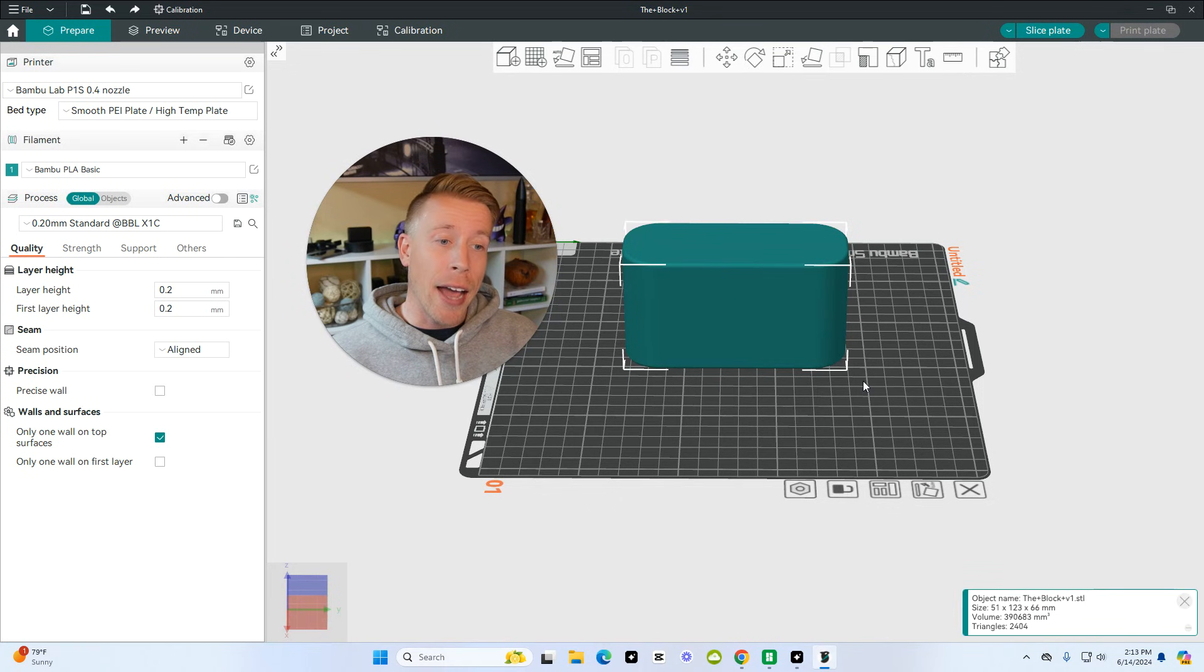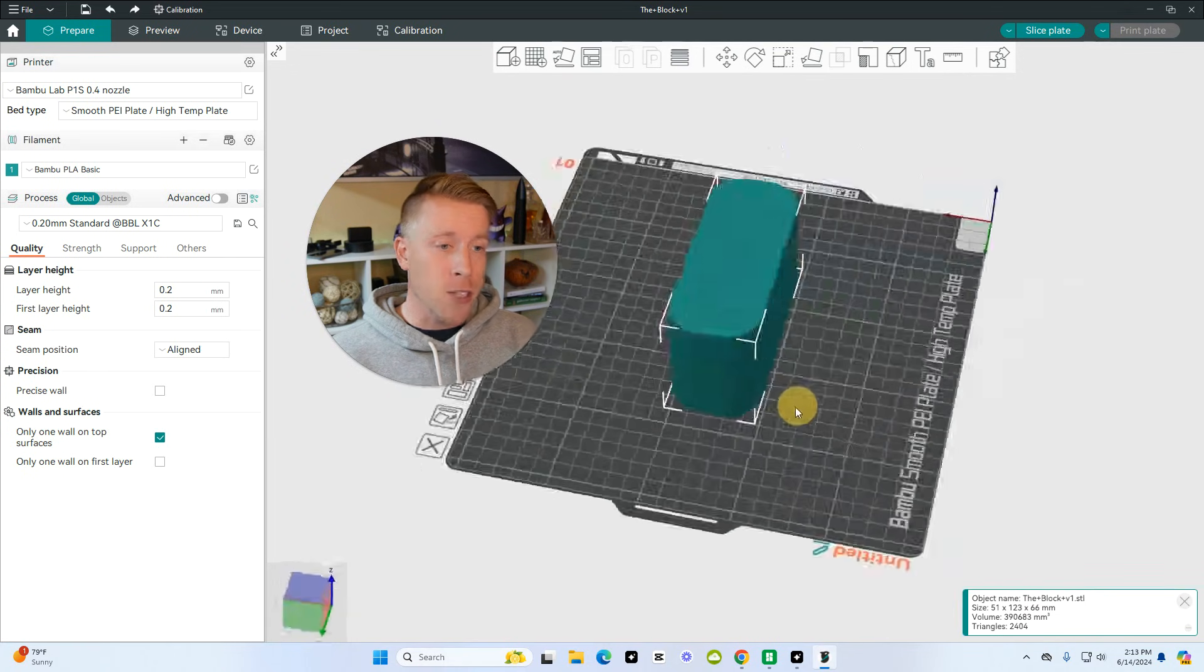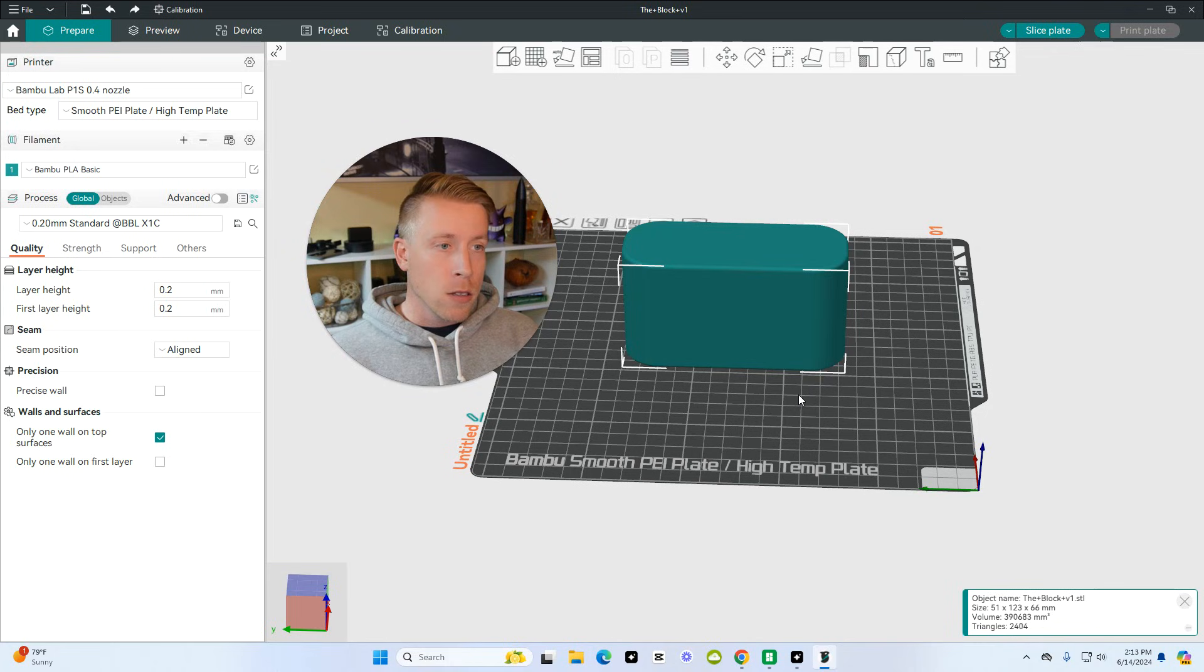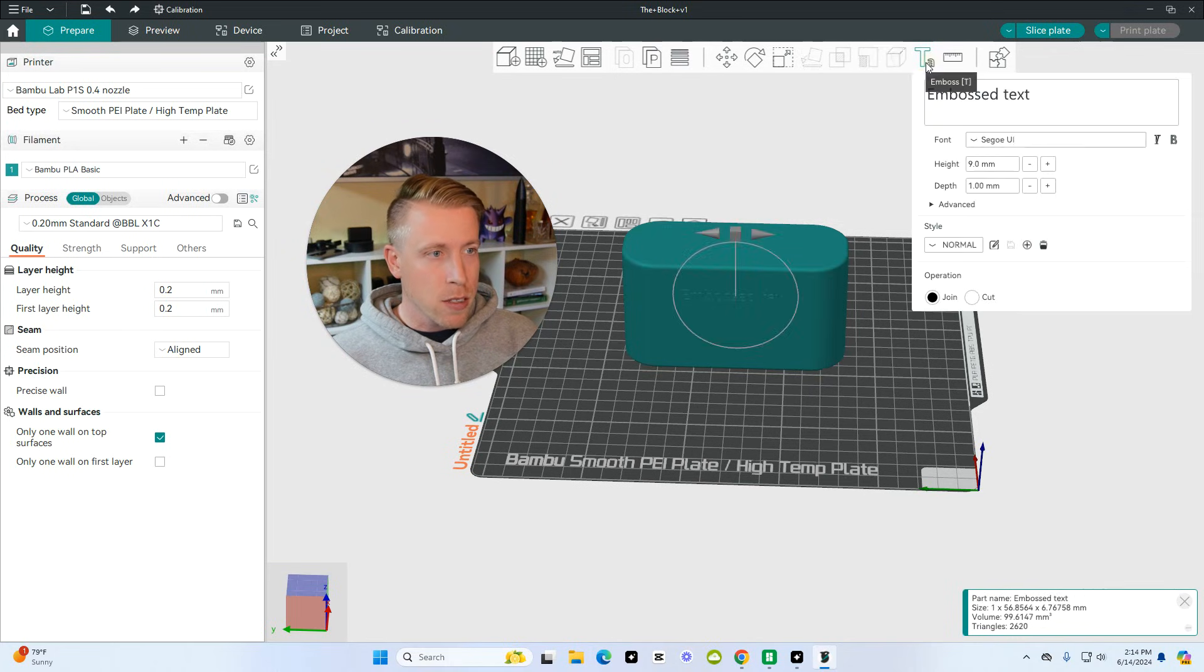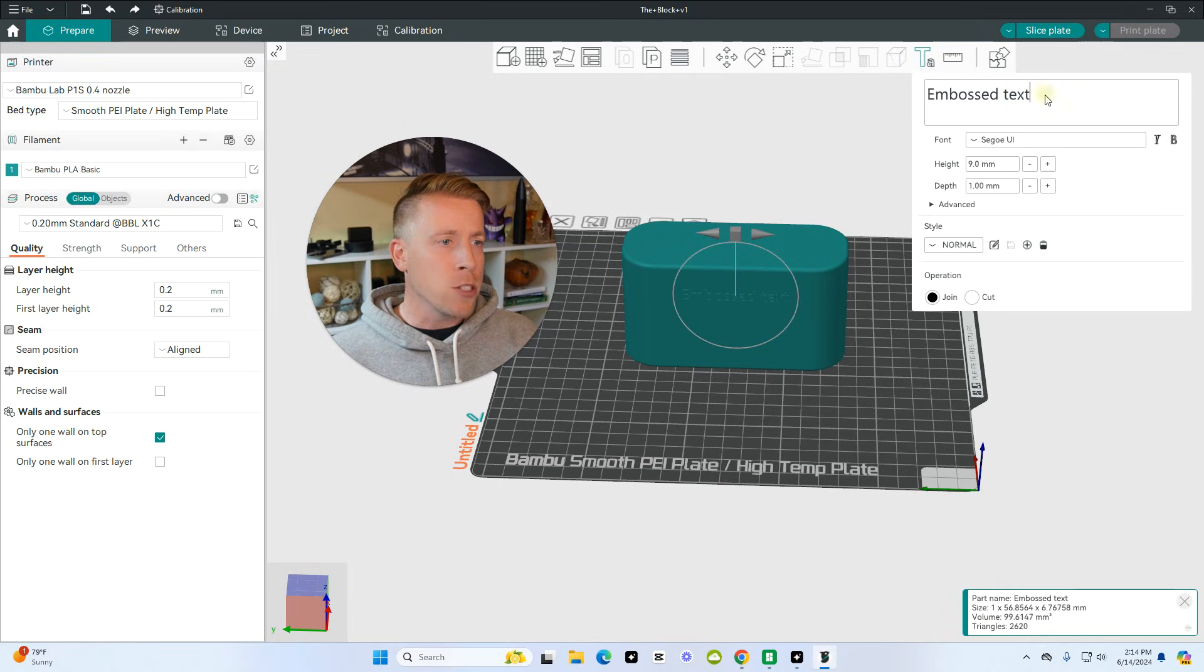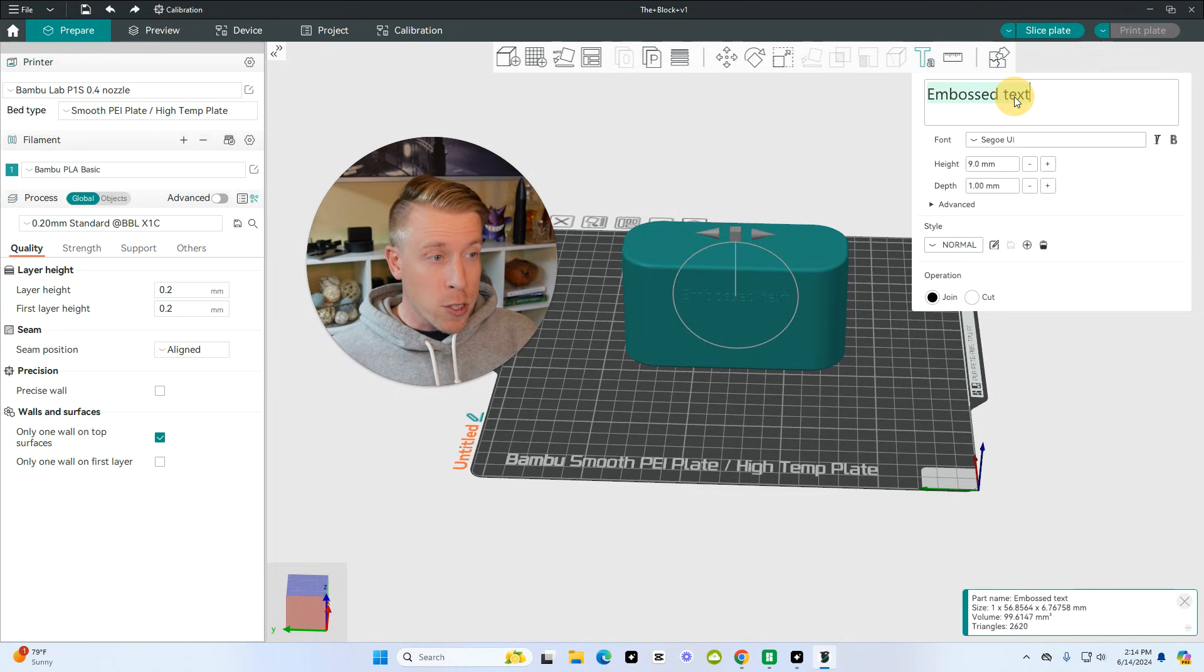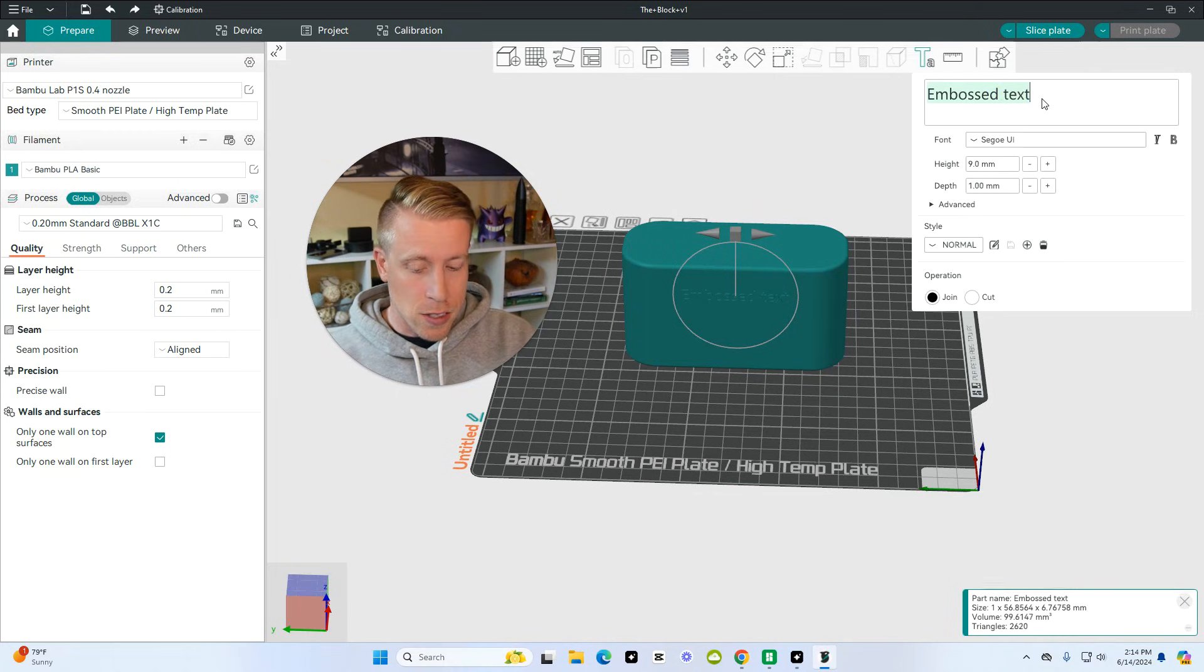Step number two is to highlight your print or model. Step number three is to click on this little text button up here. See this? It's right there. And then this first box is what we want the text to say.